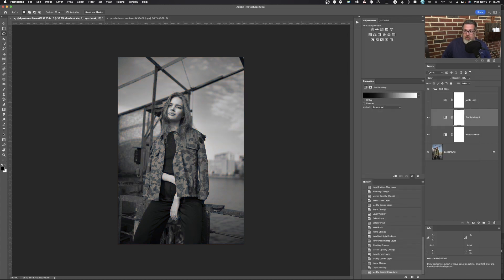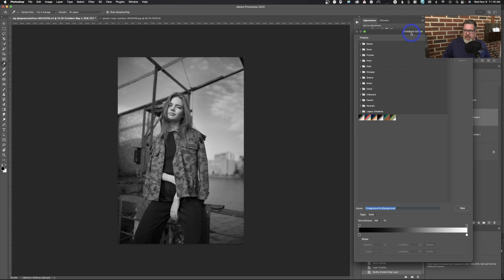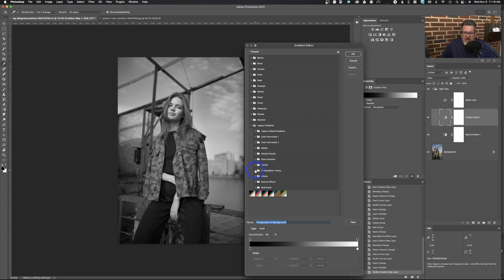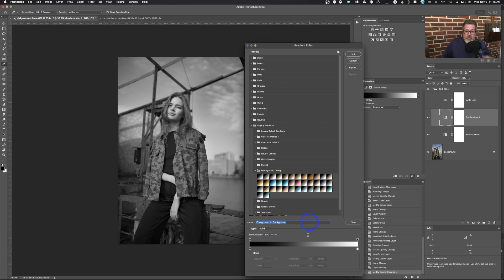The variable part I was talking about is right here in this gradient map. All I need to do is click on the little icon in the properties — make sure your properties panel is up. You'll see a little grayscale swatch. If we click on that, it brings up what we call the gradient editor. And right here we've got basics, blues, purples, pinks, and so on. Down here we've got legacy gradients. One that's actually helpful is the photographic toning. We can pick any of the pre-determined gradients and click on them to try them.